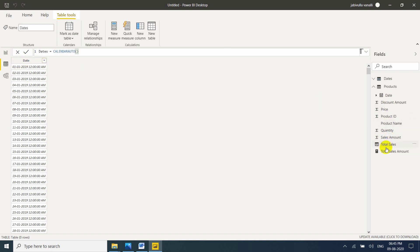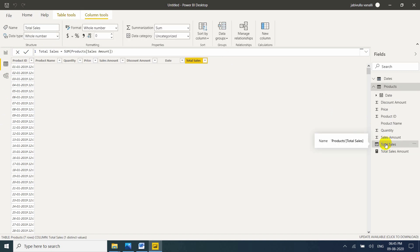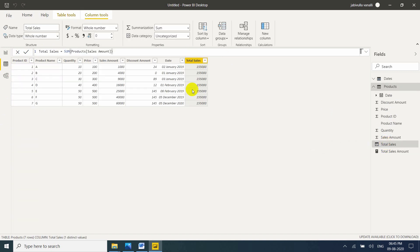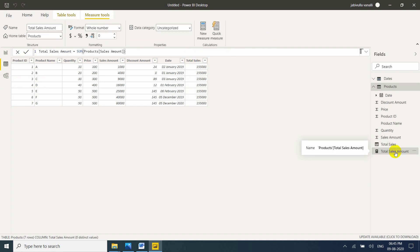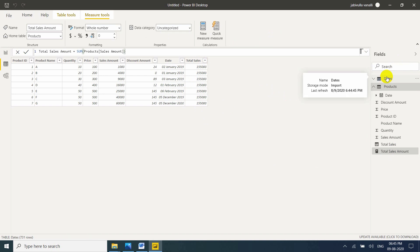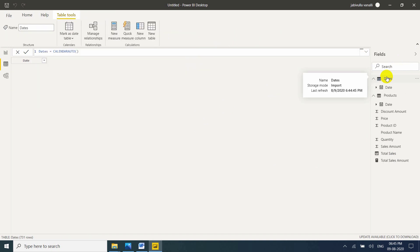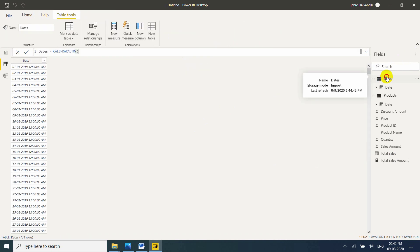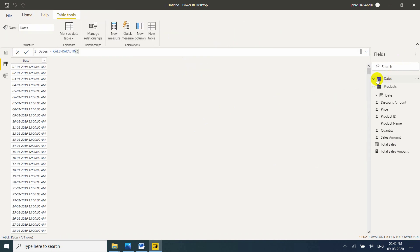So this is my calculated column. This is my calculated measures. You cannot see here. And this is my calculated table. So you need to observe the symbols.